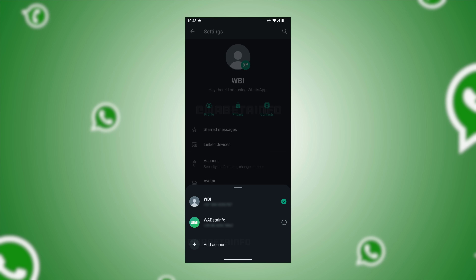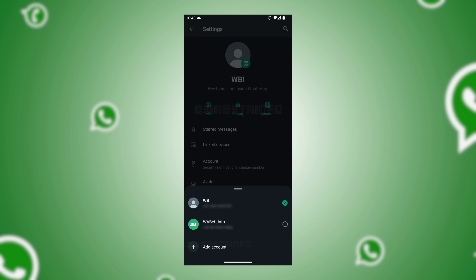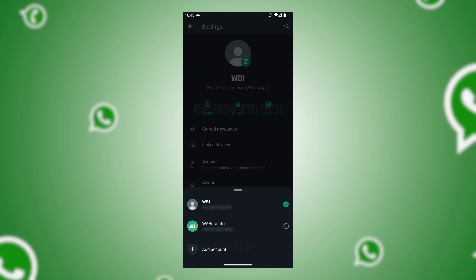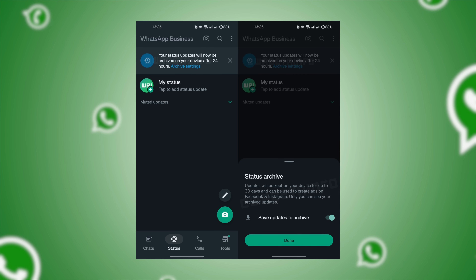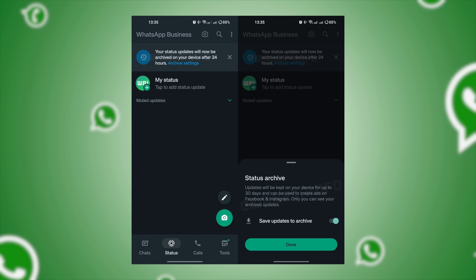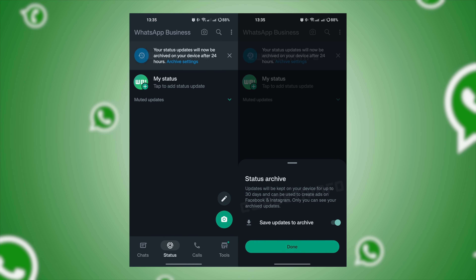For example, if you use the usual chat, you can use it. Simple. You can use WhatsApp Business. We have multiple accounts on Instagram. You can use WhatsApp Business and also use the status of WhatsApp Business.